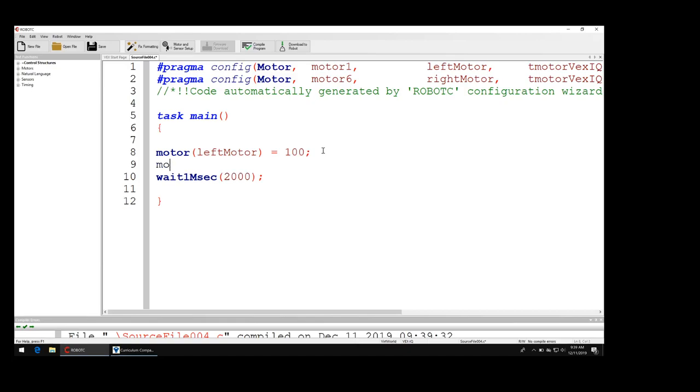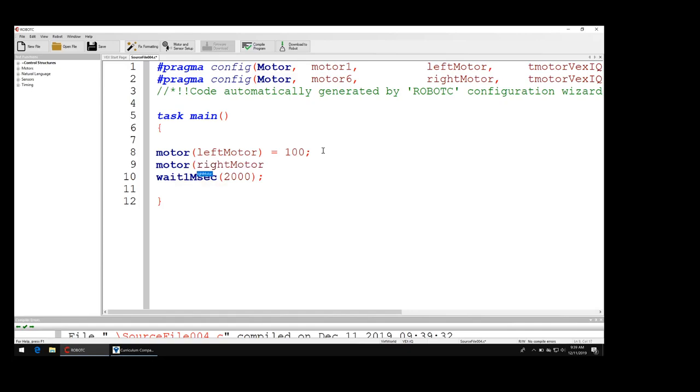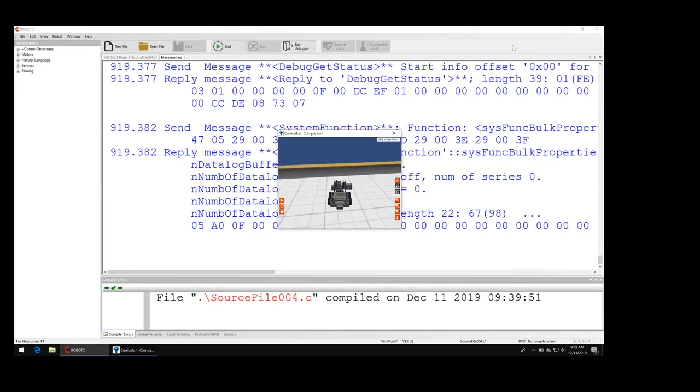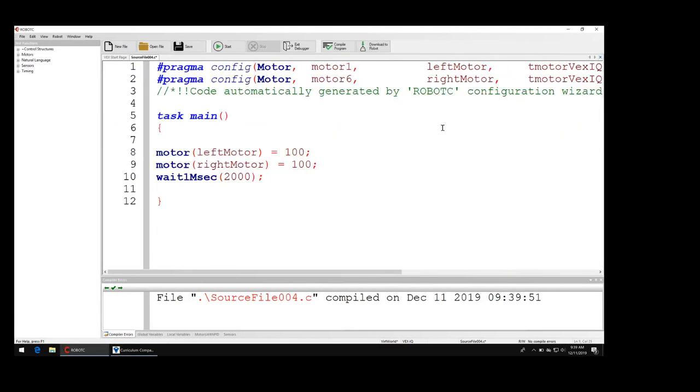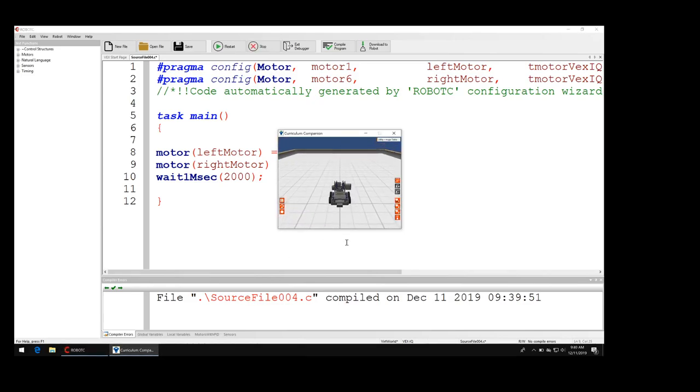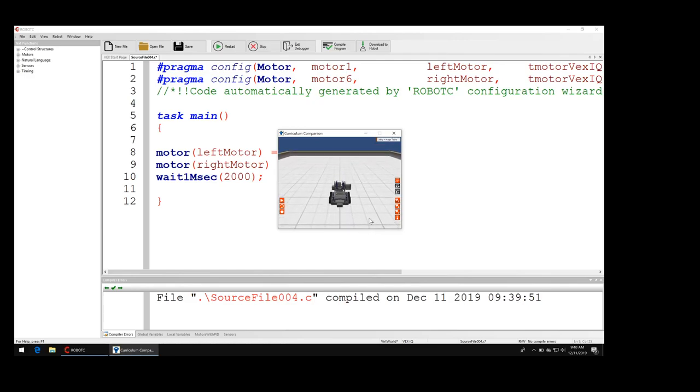One of the things I would have you try is to try the right motor, equals 100, and download the robot. And then play it, and reset, play, and look what happens, it goes forward.